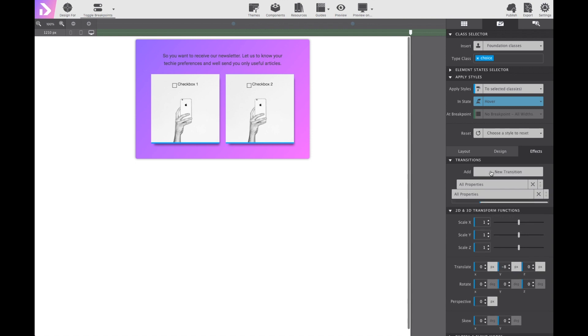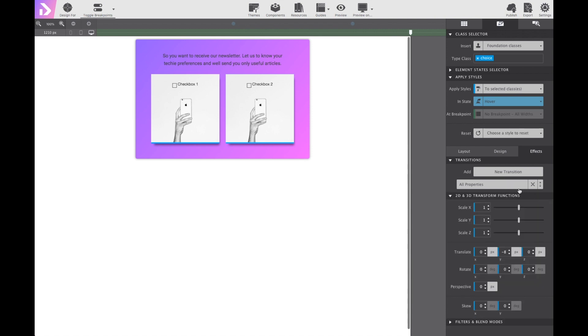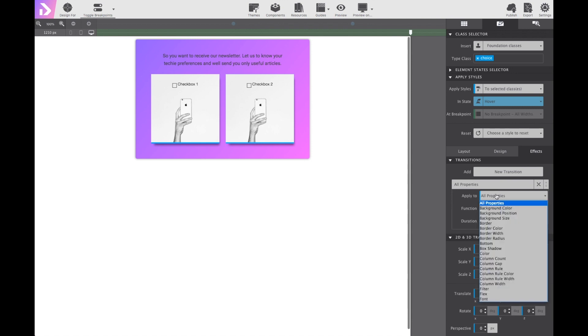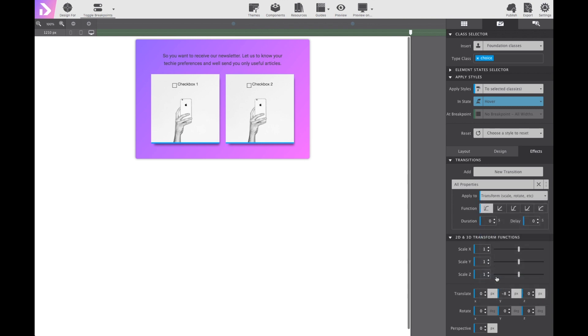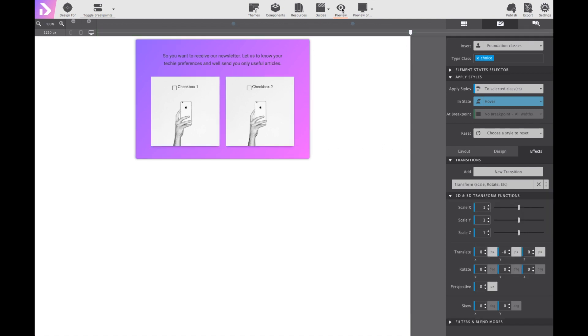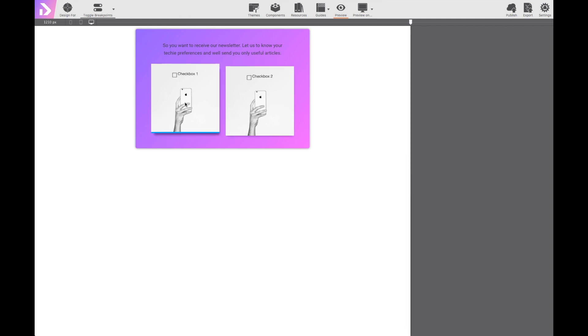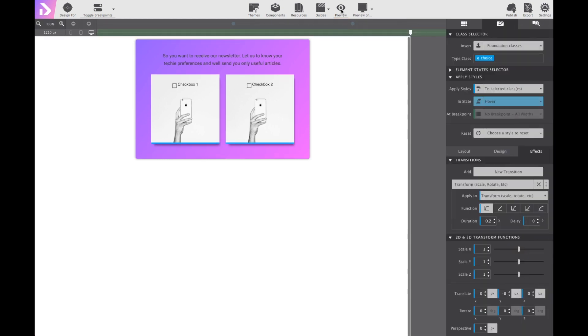If we scroll up to transitions, oops, I added a new one accidentally. We've already got one right here. We can configure all properties. And if I choose apply to, and then I can select that translate that I just configured, the transform, scale, rotate, and make it 0.2 seconds. If we click that preview icon in the toolbar up top, we can preview how it's going to look right on the canvas. And you can see how when you hover over, it makes a nice little effect.